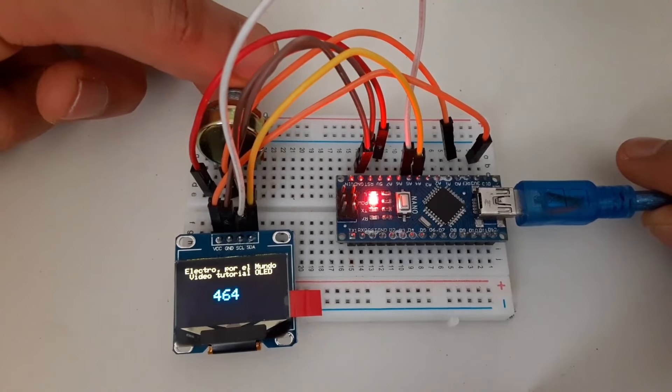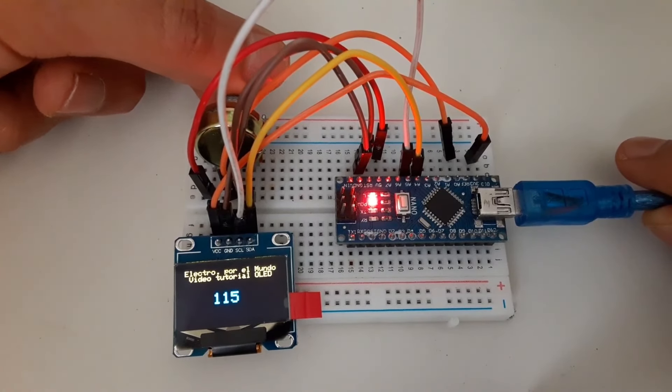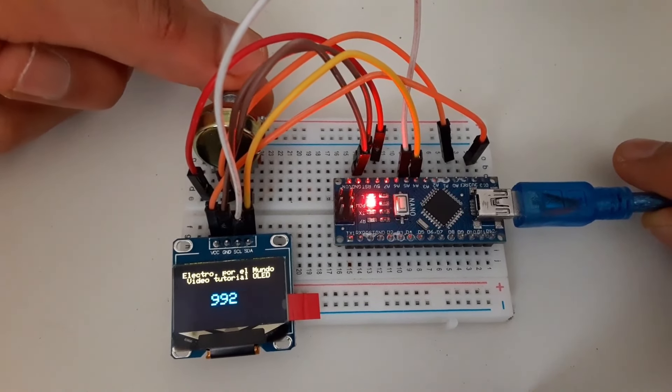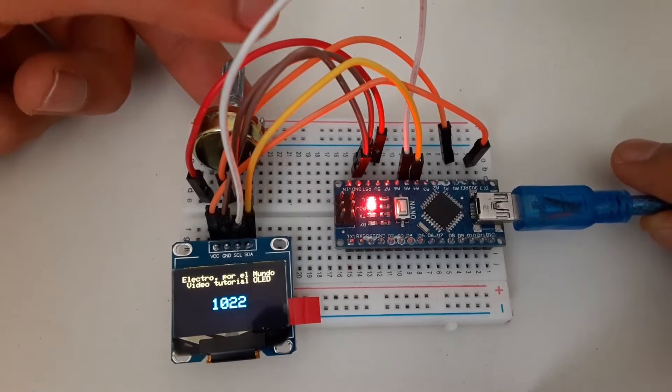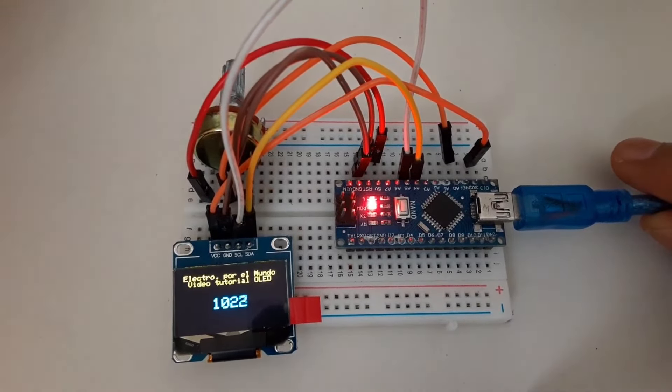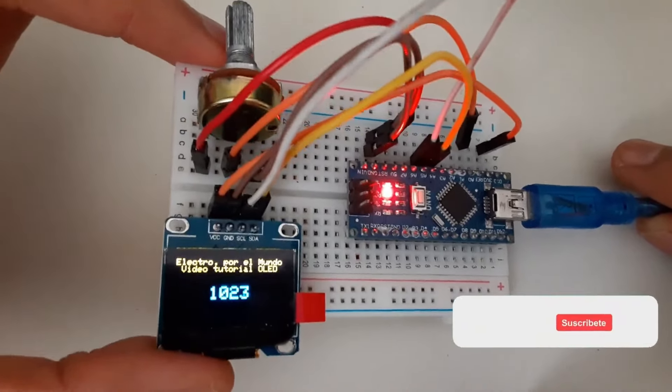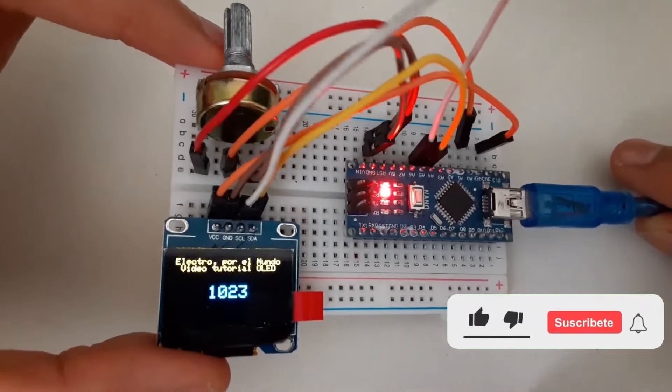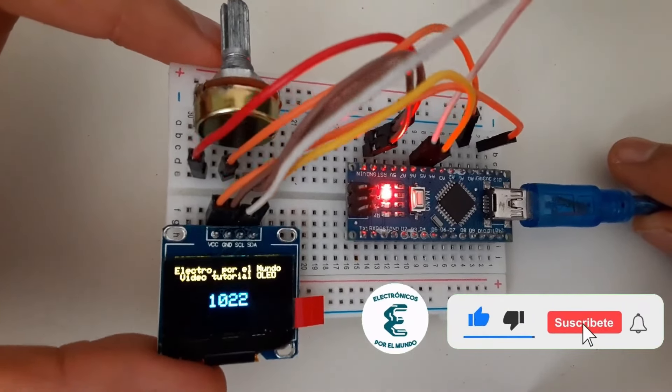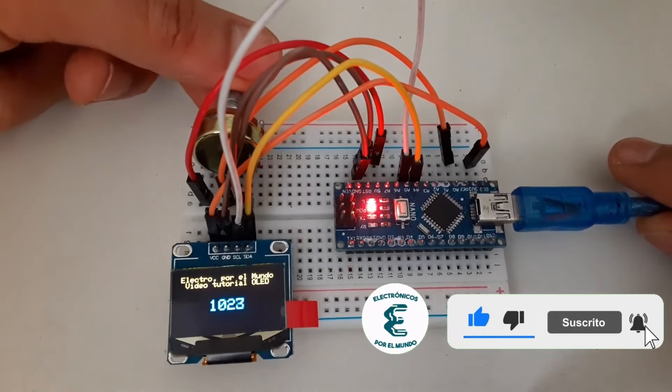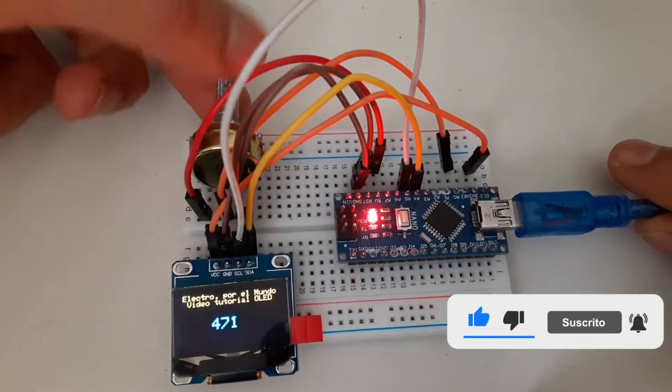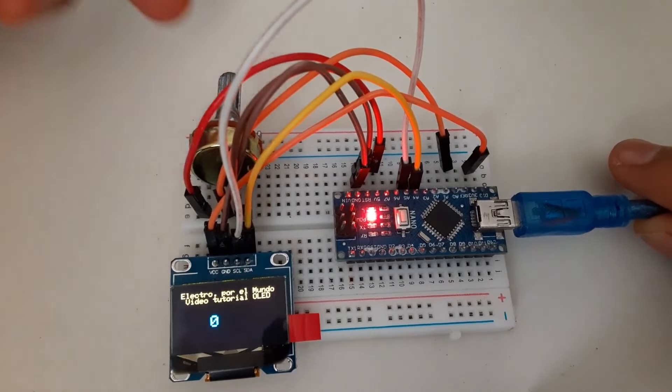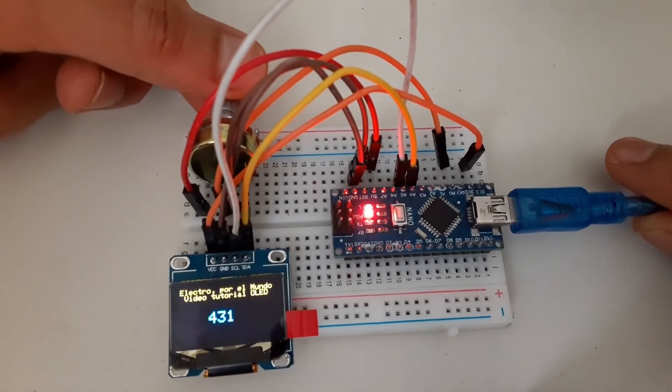We are going to raise it to the maximum. There it is at 1023. And it is working perfectly. We see that we can correctly receive and display the data on our OLED screen. Now I am going to lower it to zero. Perfect. It has really very good communication. It is fast.